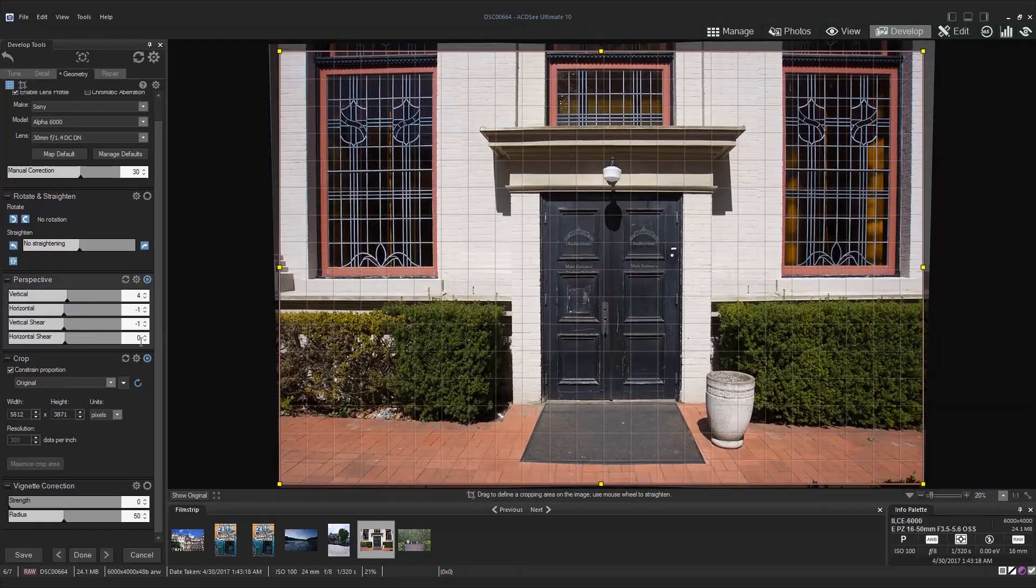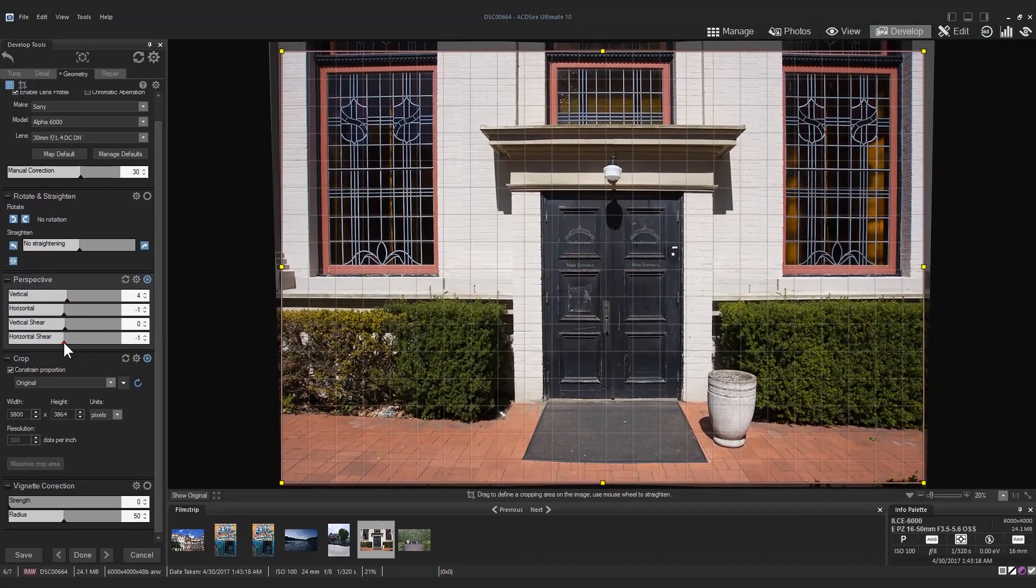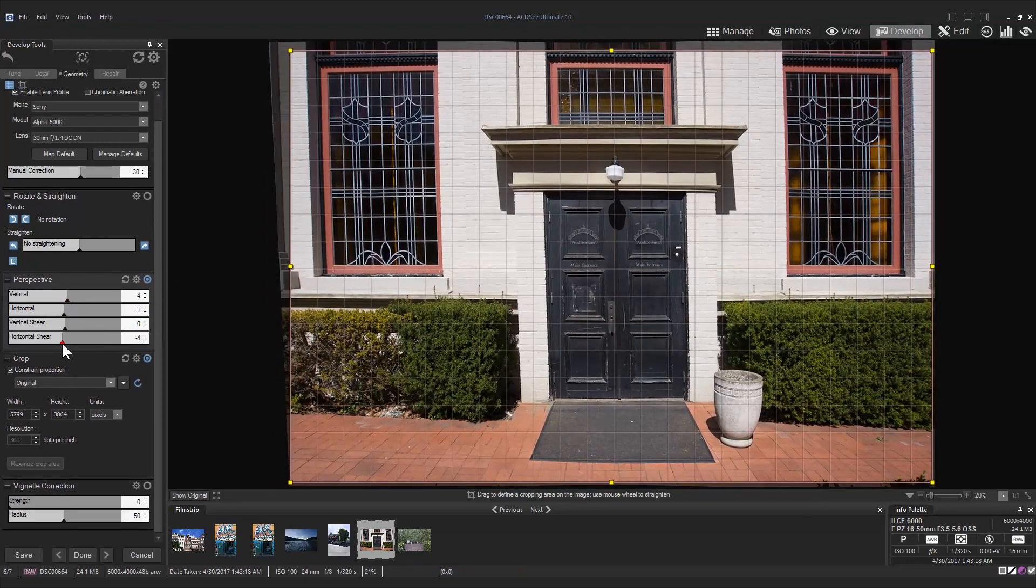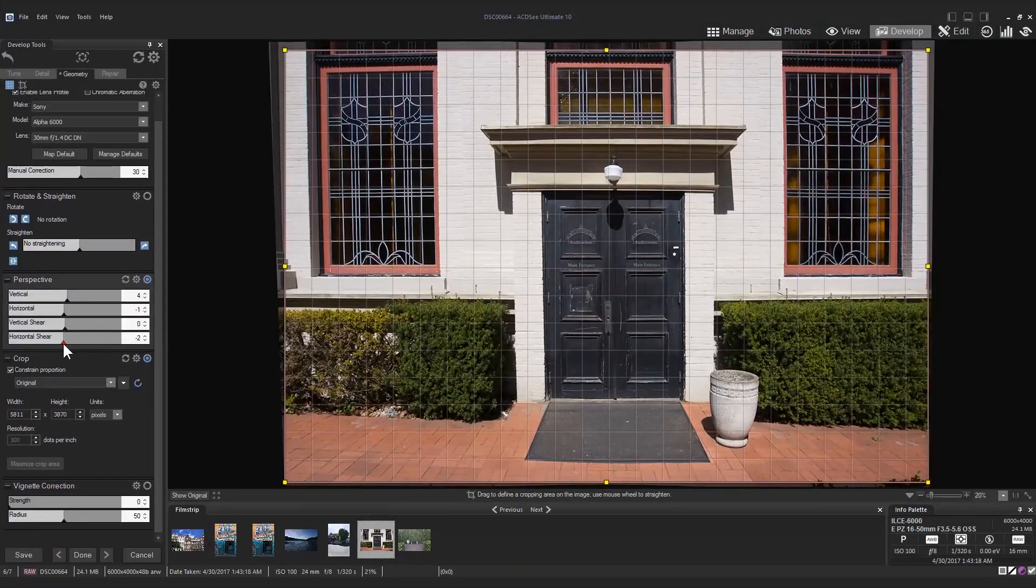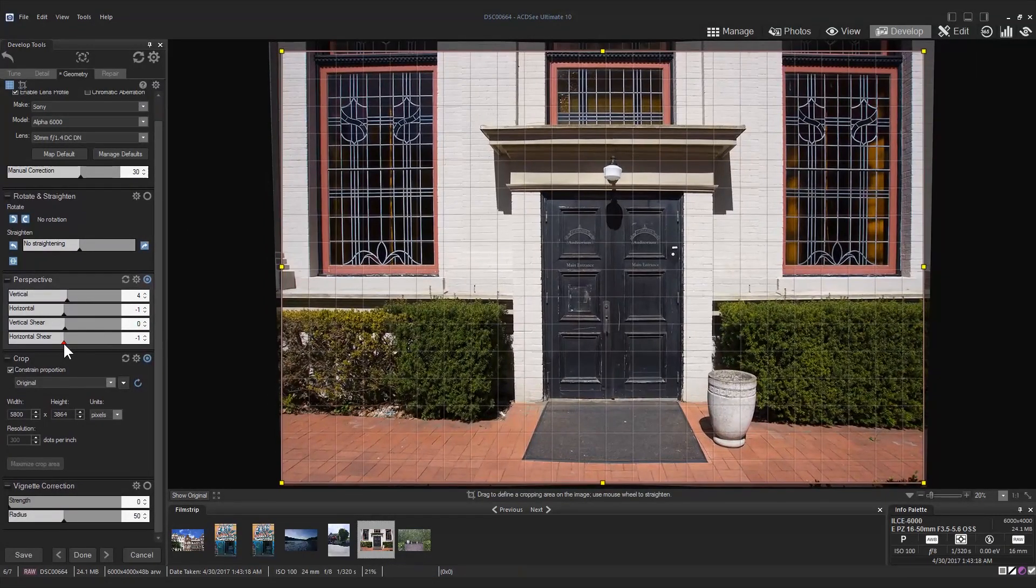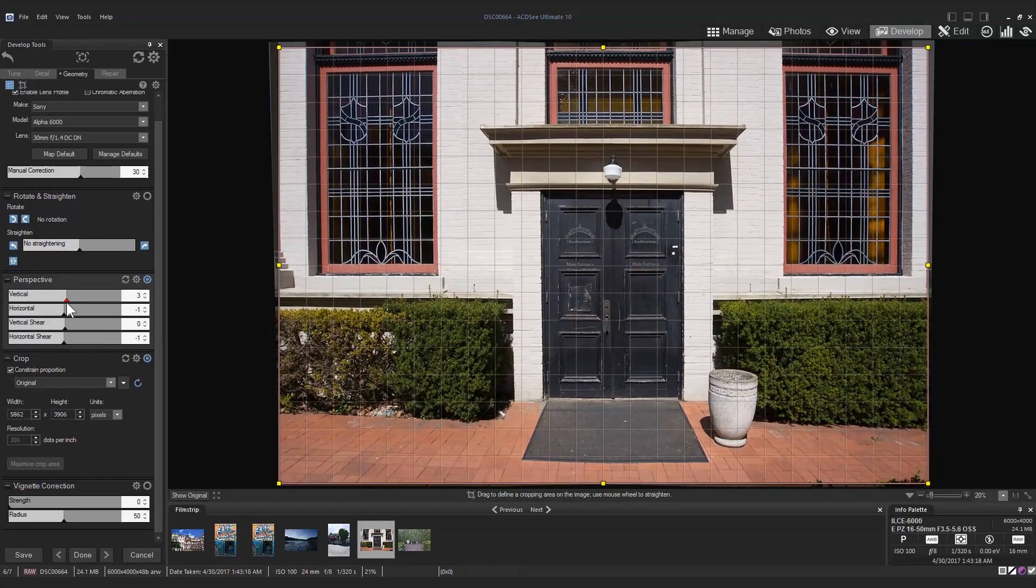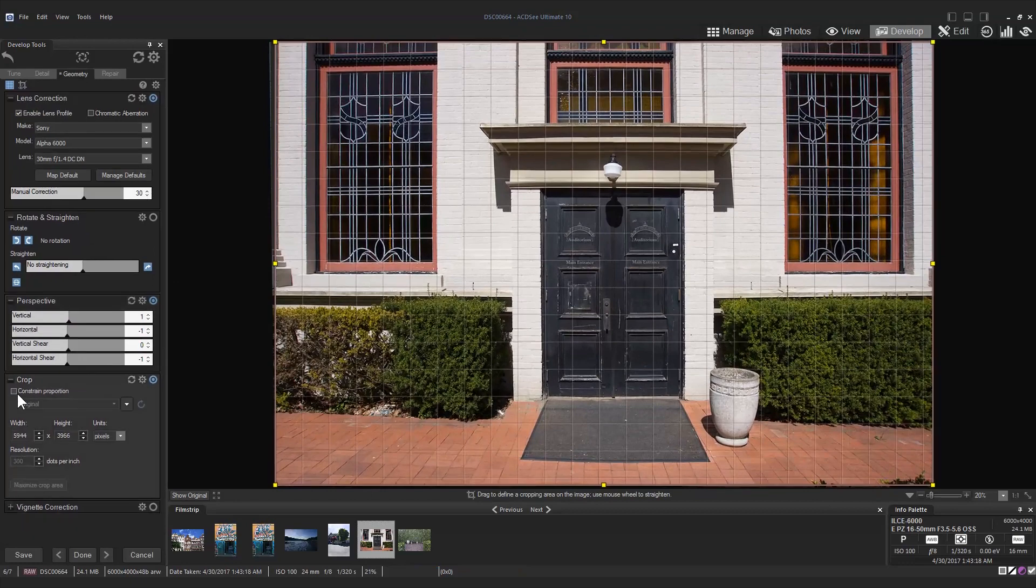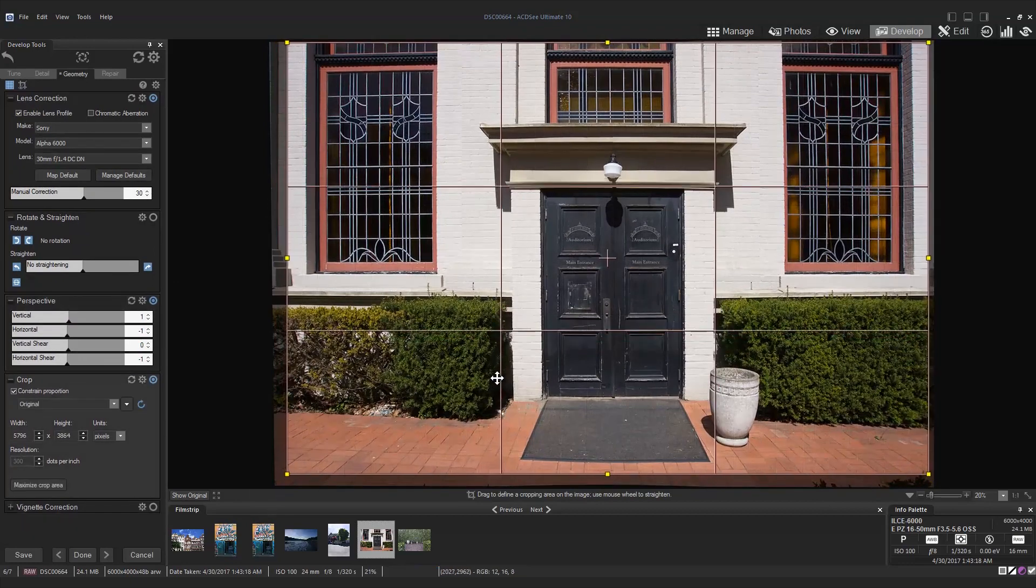There are some disadvantages to distortion correction. Distortion usually requires cropping out curved edges of the corrected frame which will usually influence the composition. The correction also redistributes the image resolution making the edges appear slightly sharper.